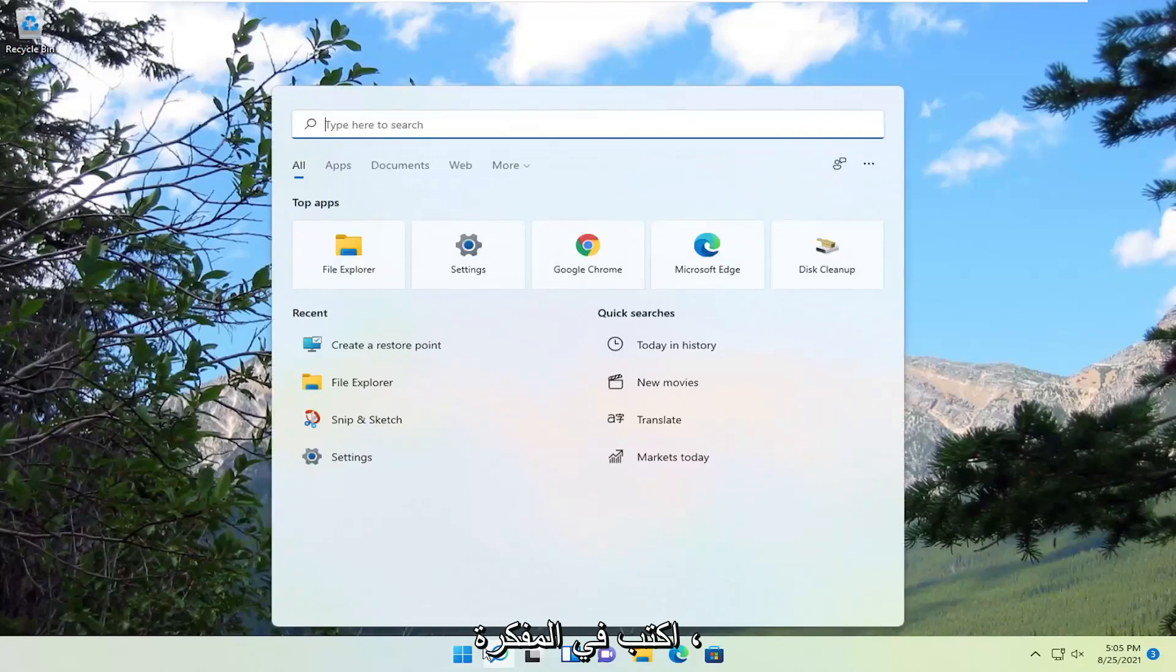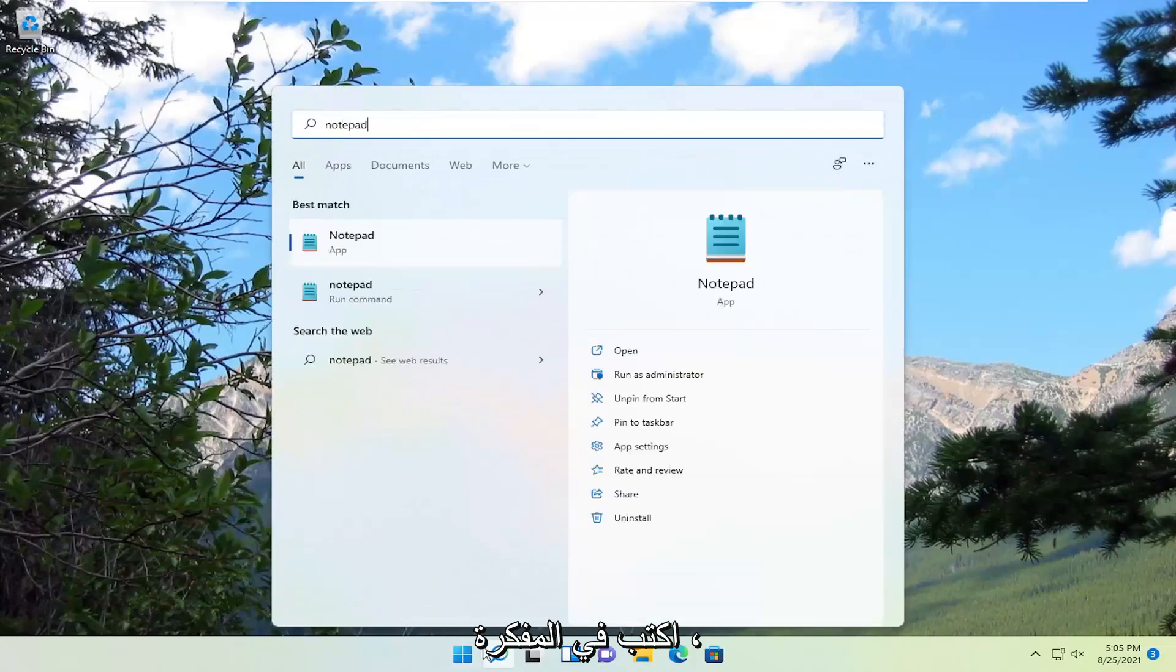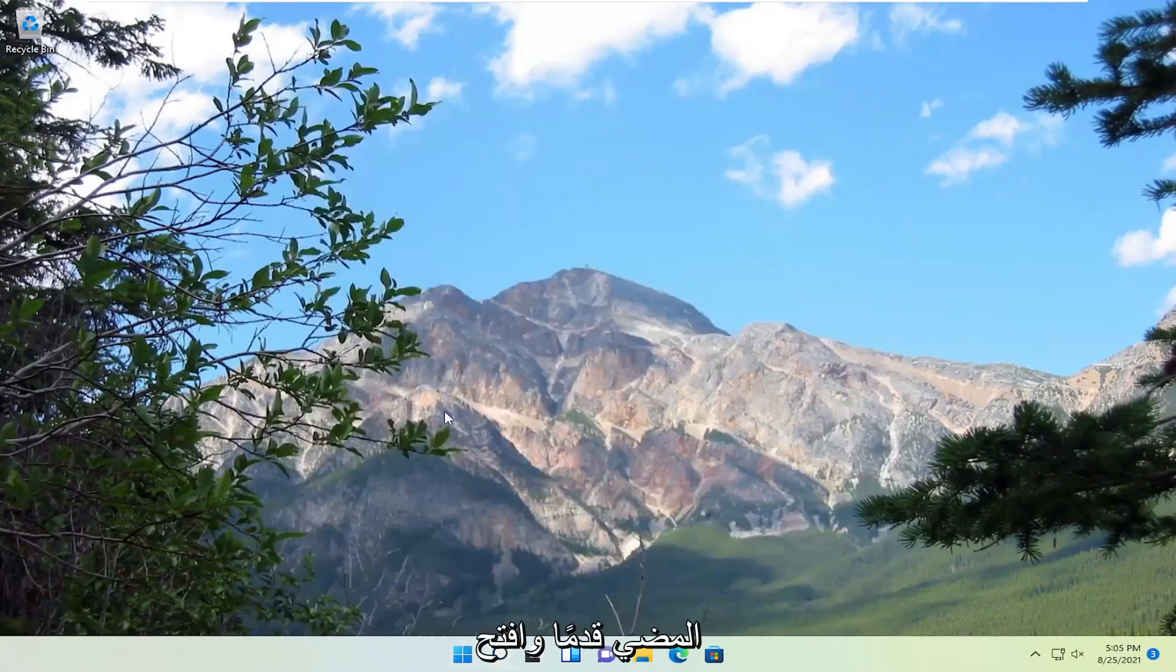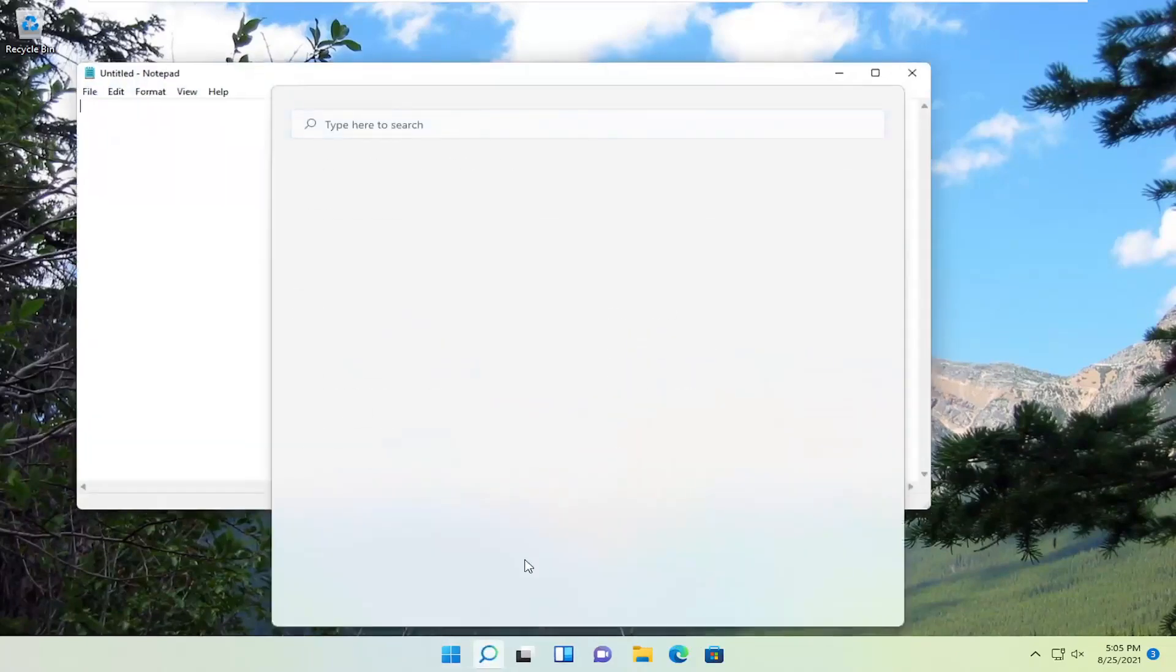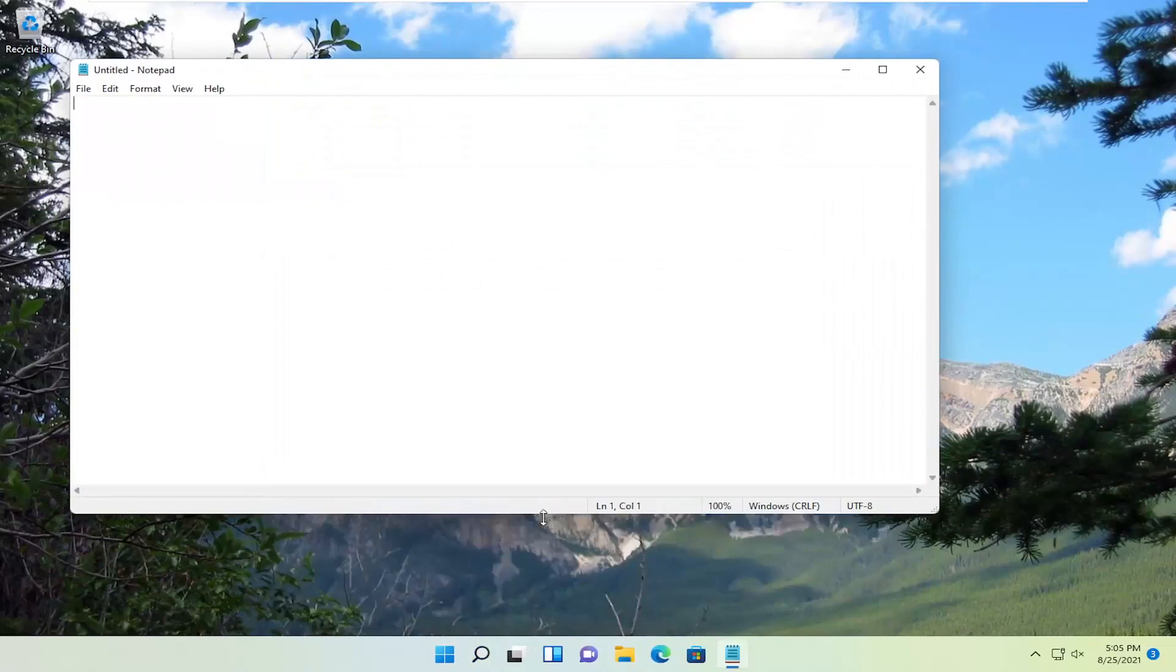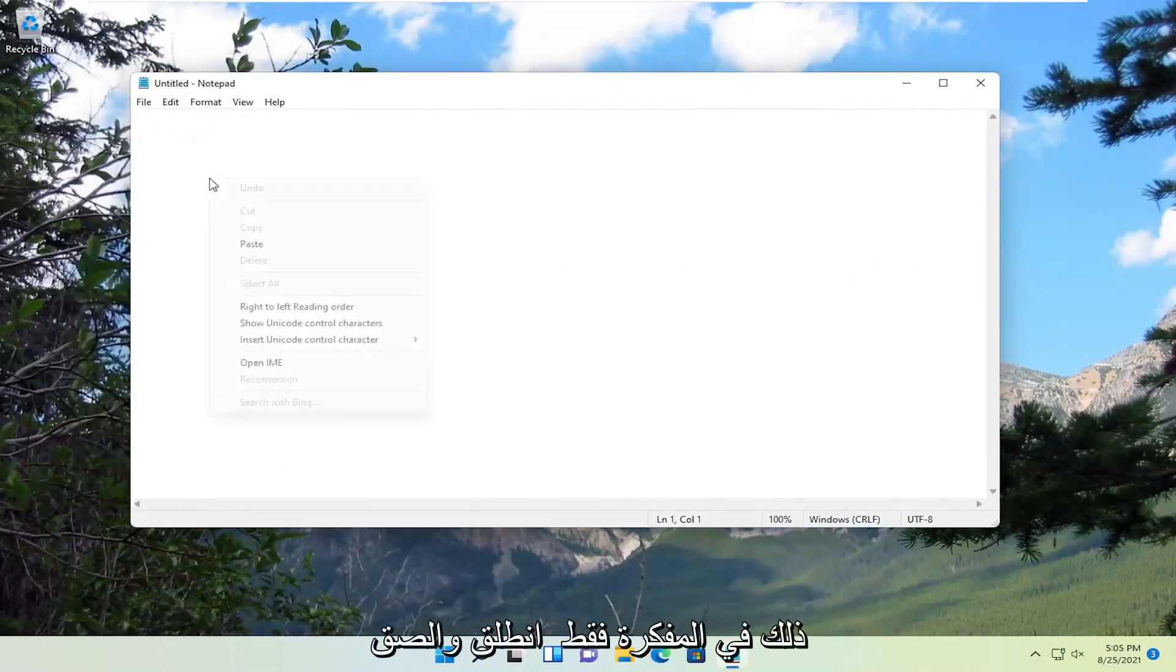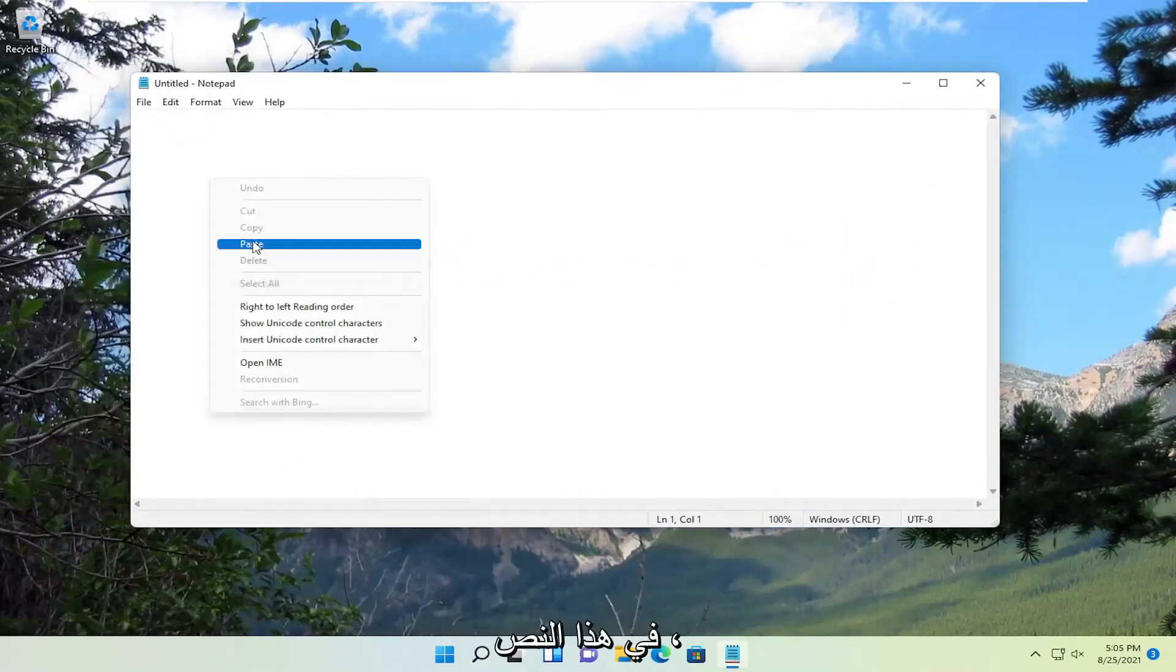Close and type in Notepad. Go ahead and open that up. Into Notepad, just paste in this text.